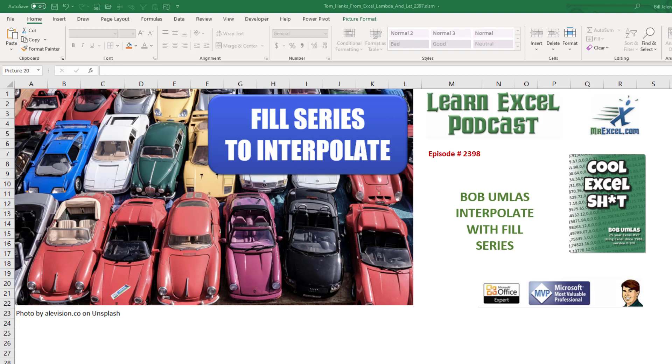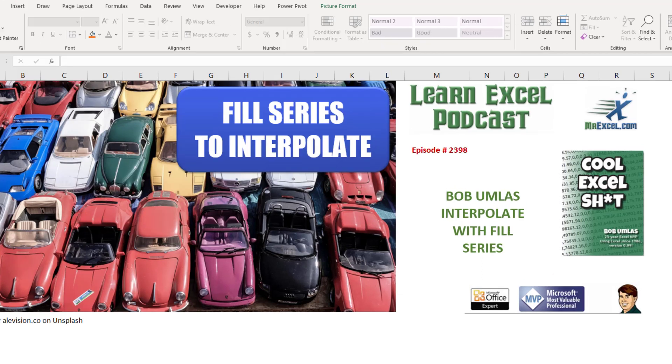Learn Excel from MrExcel episode 2398. A cool Bob Umlas trick to interpolate with Fill Series.